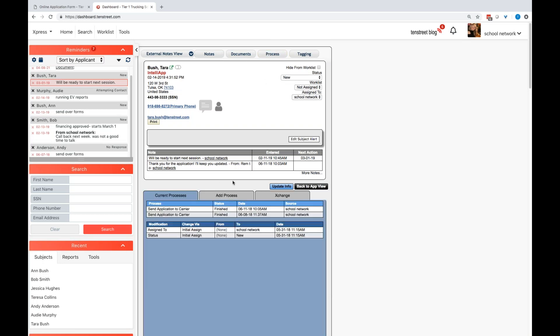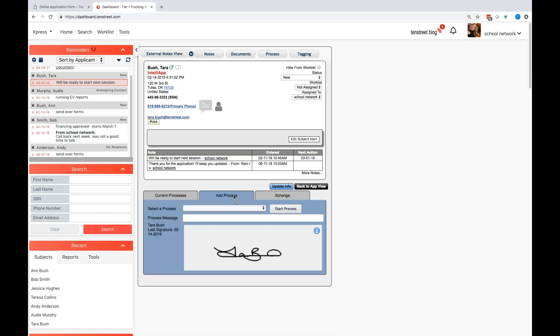Underneath the process tab, there are several things in here. If you are integrated with the background provider, you will be able to come in here and just add the process and select background check and hit run and it will go ahead and send that request over to your background provider. I am going to just mainly focus on the Tier 1 today, but just know that Tier 2 and 3 are advanced options and we have that ability to do so.